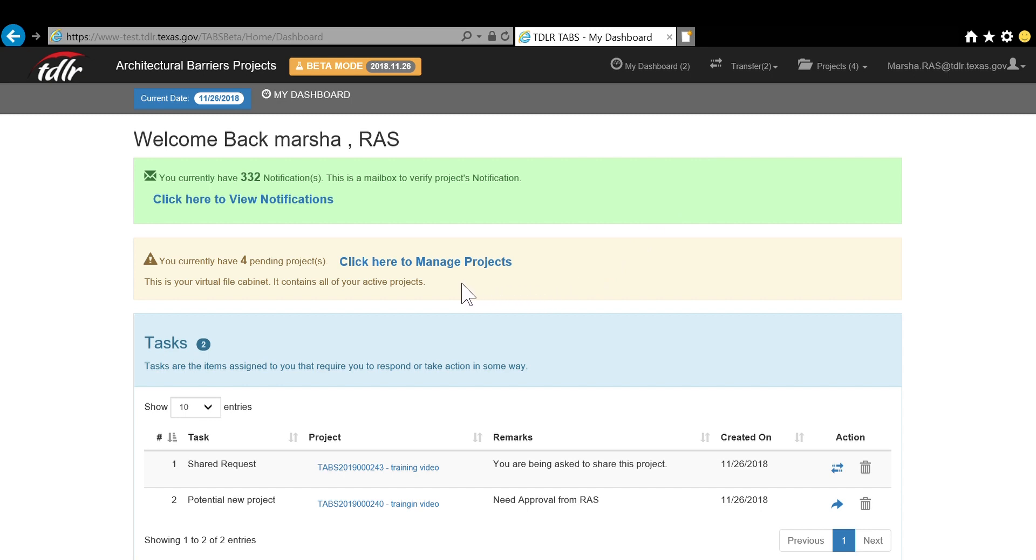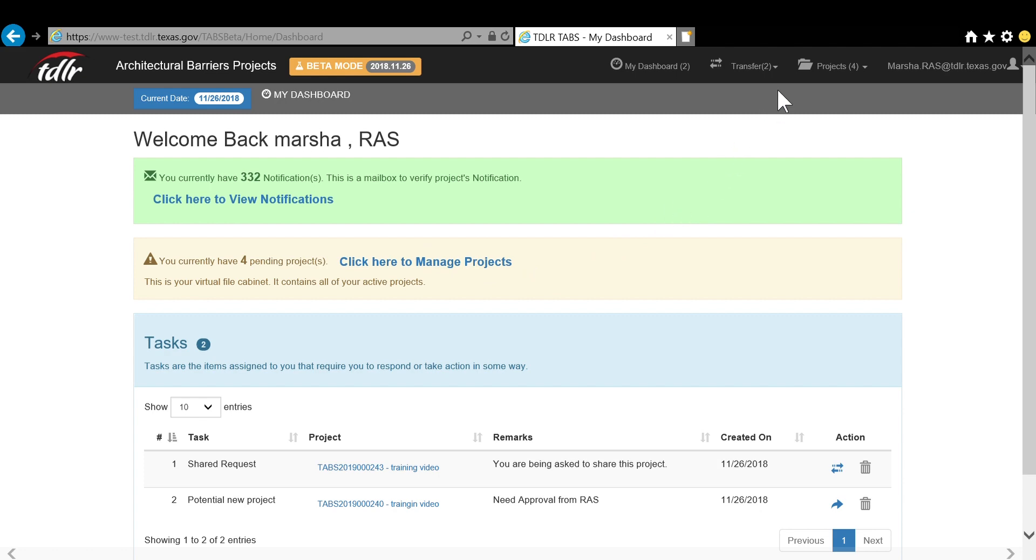Your virtual file cabinet can be found either by clicking Click Here to Manage Projects from your dashboard, or by clicking the Projects tab at the top of your screen.